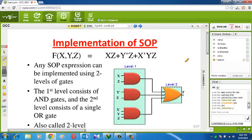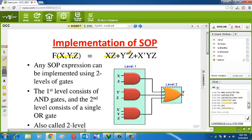What is the sum of product? Product means simply multiplication. See here: the function F of X, Y, Z — where X, Y, Z are the elements. The form XZ is a product of two elements. Note that an inverted comma is used to represent a bar. So XZ bar is a product term, Y bar Z is a product term, and X bar Y Z is a product term. All product terms are added — that is why it is called sum of product.